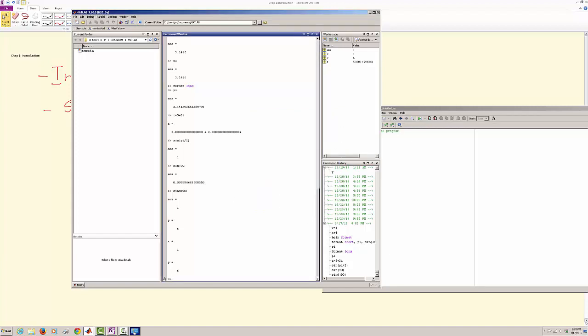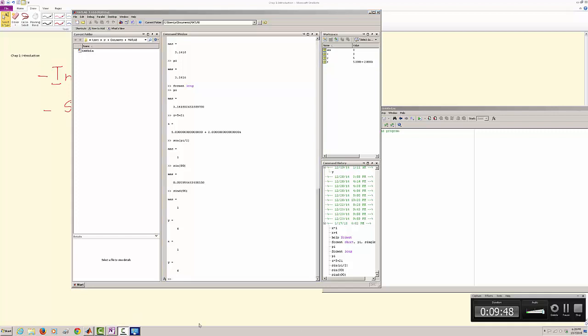It stands for Matrix Lab, and this is the end of the first video. So in the next video we would talk about the symbolic toolbox. I hope you enjoyed this.